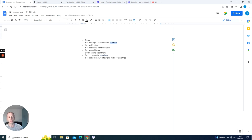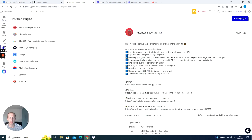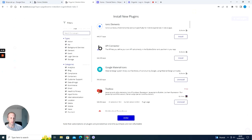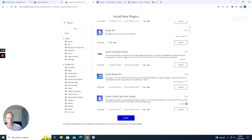So how do we now get Bubble to talk to Stripe? We need to set up our plugins. Go back into our application, select Plugins, click Add Plugins, and search for Stripe. We're going to install two plugins: the Stripe plugin made by Bubble — install that — and then scroll down and you'll see another one called Stripe Customer Portal. Press install on that one too, and we're done.